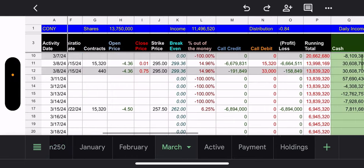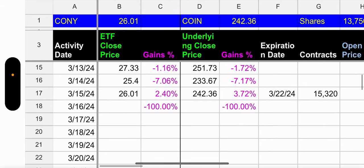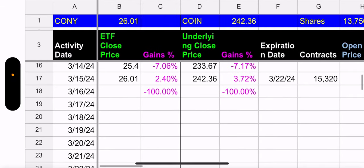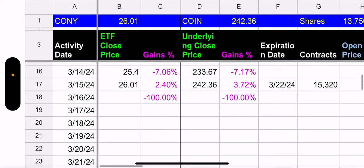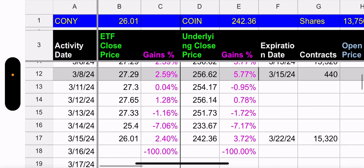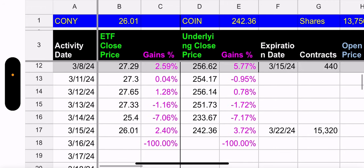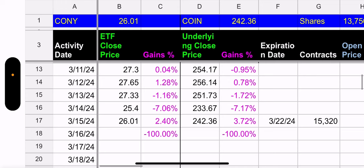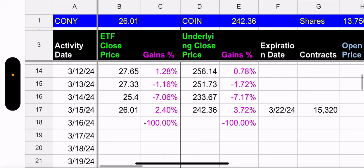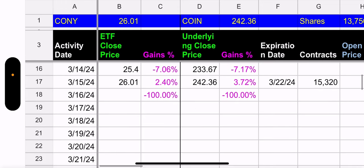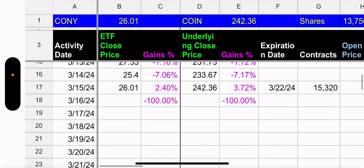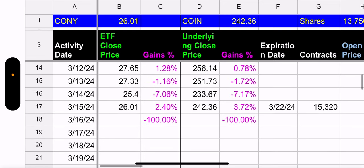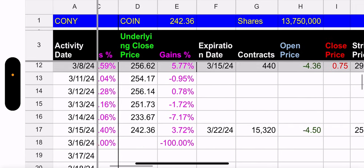Let's go to the March tab, which has all the fun details. So yesterday, coin went up 3.72%, and CONY went up 2.4%. So it was an interesting week. A little down, a little up, a lot of down, a little up. So crypto is finally settling a little.